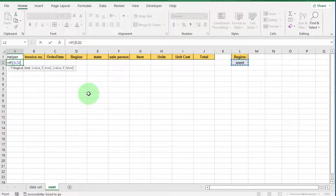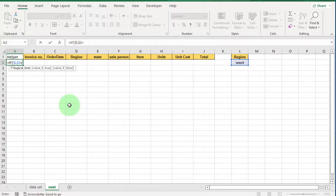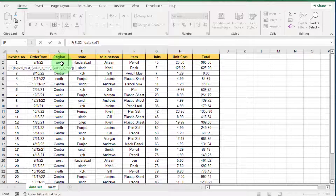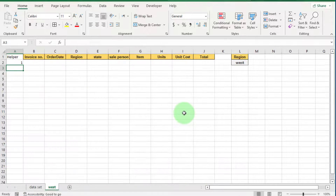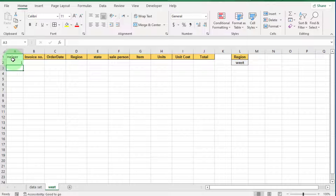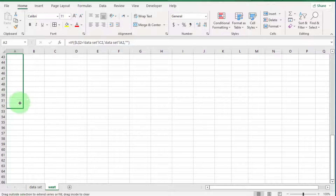If you want to learn about relative and absolute cell referencing, click the 'i' button. Now enter an equal sign, go to the data set sheet and select C2, then comma, select A2, comma, double inverted commas open and close, and close bracket, then press Enter. You can see '1' appear in A2 because the West cell value matched with that record. Select this cell and drag it down to 50.